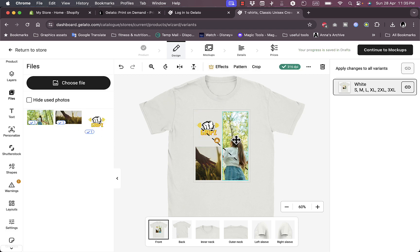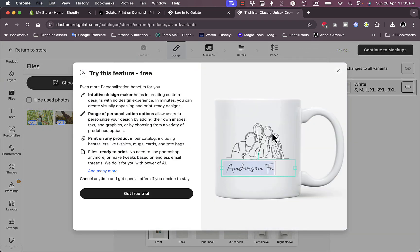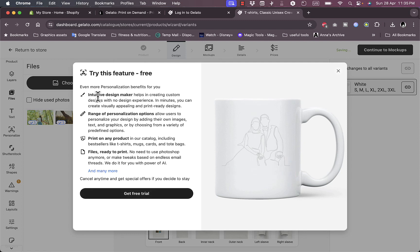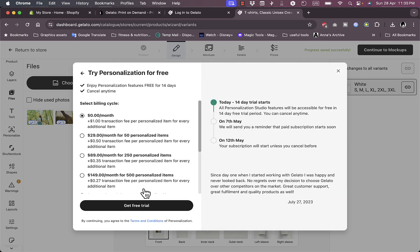Looking good. You can click on any of the elements to rotate it, magnify it, set it in the middle, crop it and stuff like that. Let's do it one more time. Once you are happy with your designs, you can continue to mock-ups. You will get a preview. Here you can try this feature for free with a free trial. So let's get a free trial.